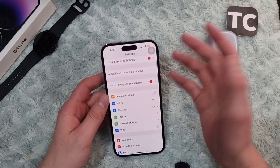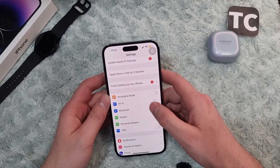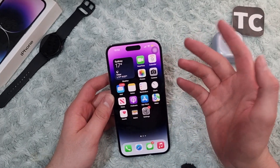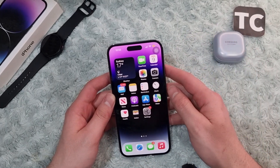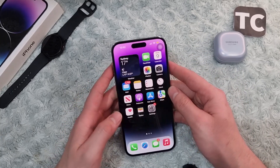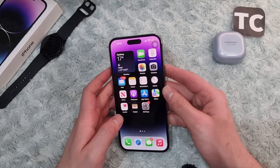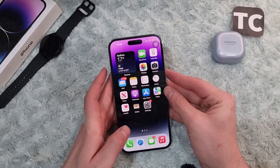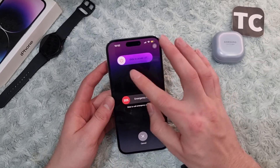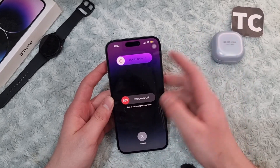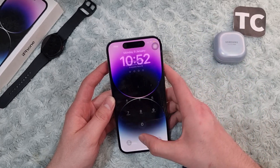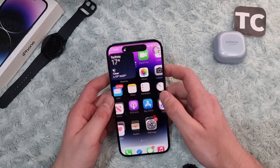If that doesn't solve your problem, the third option is to simply restart your iPhone — it may solve the 5G, LTE, 4G issue. To restart, hold the side button and volume up button, then slide to power off your iPhone 14. Wait a few seconds, turn it back on, and see if the issue has been resolved.